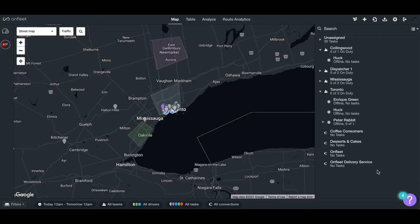In this video, you will learn how to add a dispatcher to your OnFleet organization. To begin, please log into your OnFleet dashboard.